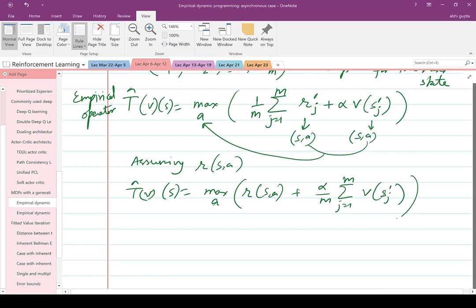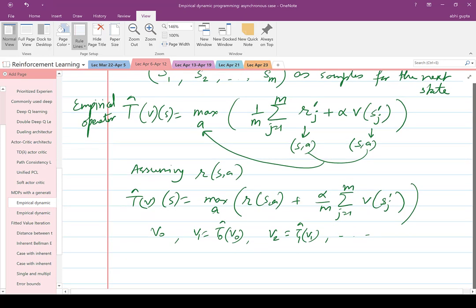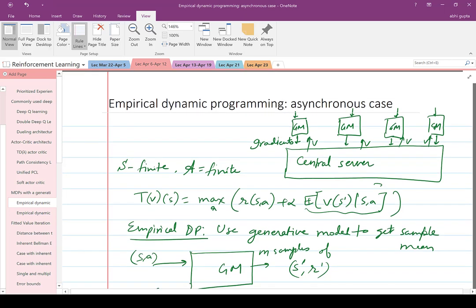Assuming the reward is a function of state and action, all R'_j are equal, so T̂(V)(s) = max over A of [R(s,a) + (α/M) * Σ_{j=1}^{M} V(s'_j)]. This is empirical dynamic programming: starting from V_0, you get V_1 = T̂_0(V_0), V_2 = T̂_1(V_1), and so on. Each operator T̂_t uses completely independent samples from all past samples.